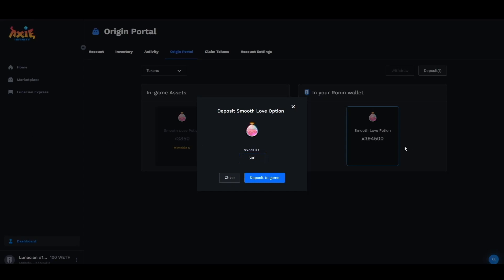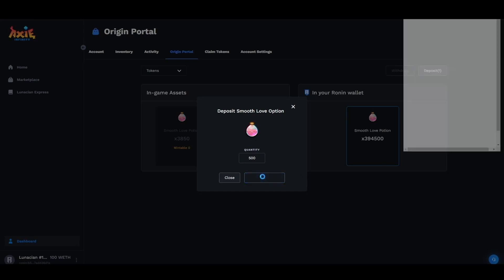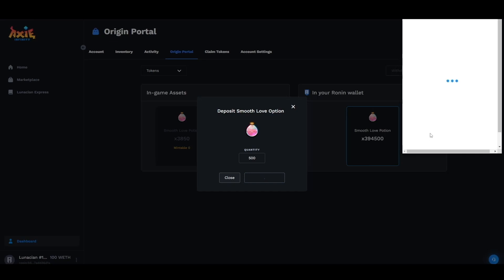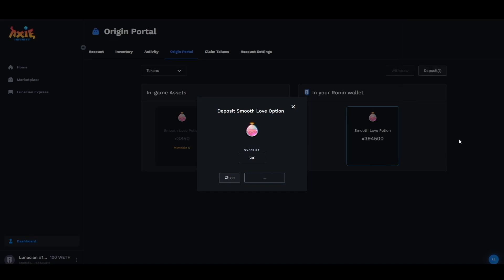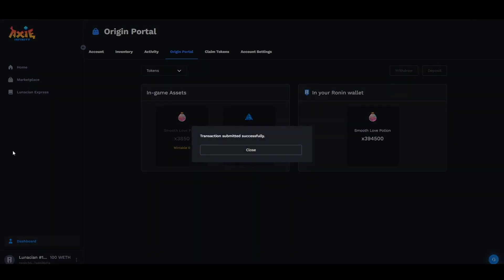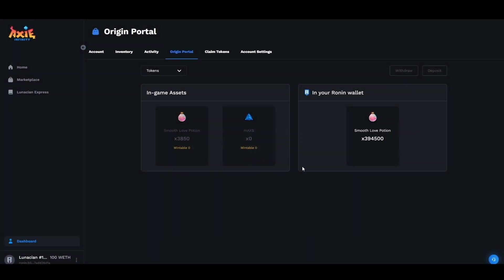After selecting the amount and quantity that you would like to add into the game go ahead and click deposit to game. Confirm the transaction and it is as easy as that.